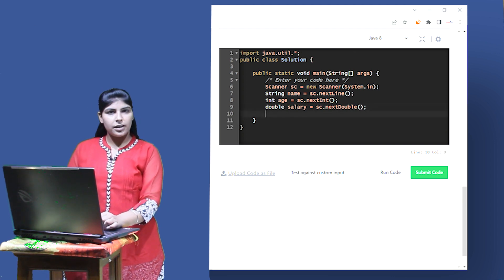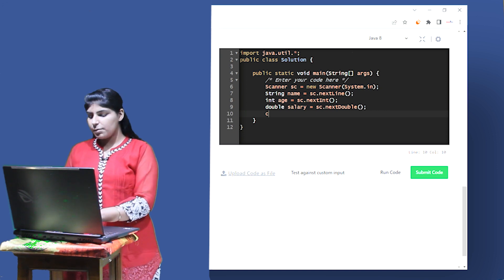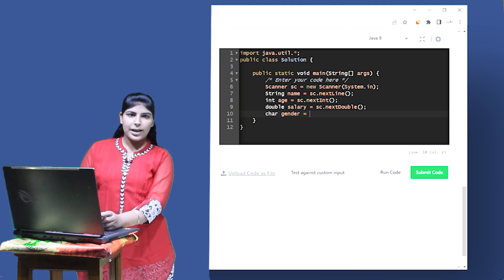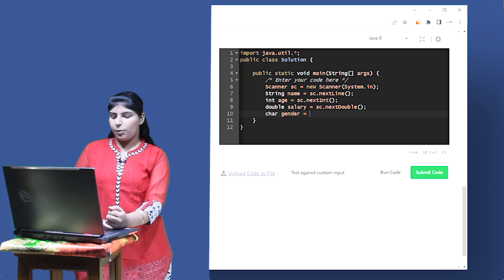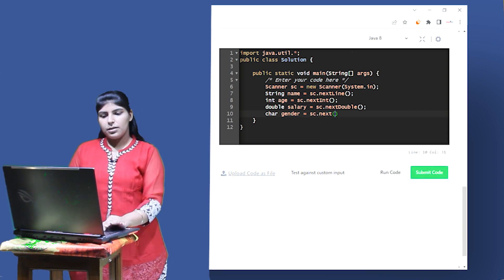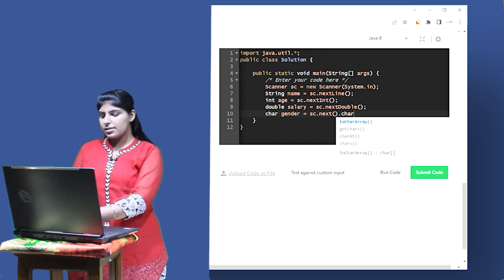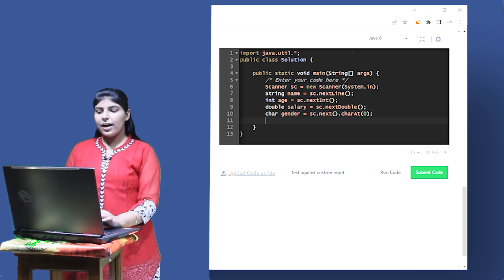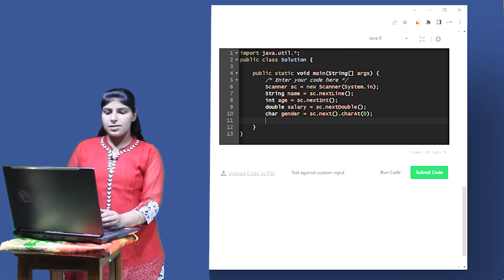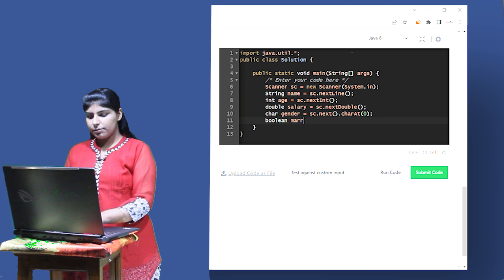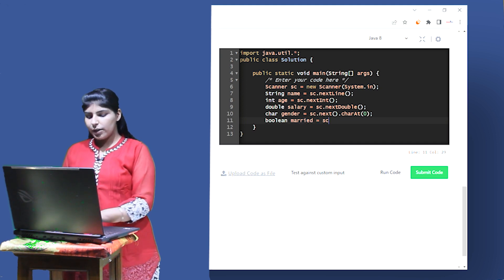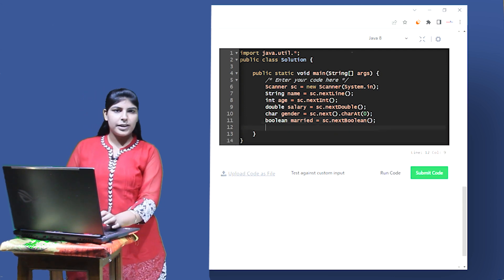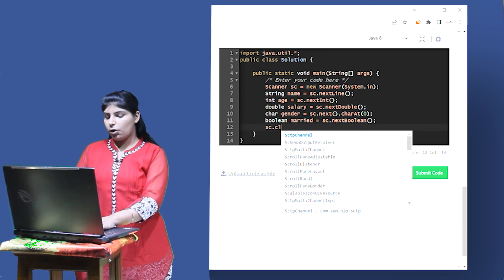Next I have a character input which I'll store in a character variable called gender. We can't use nextChar() directly, so we take a string and then extract the zeroth character using sc.next().charAt(0). In the next line I have a boolean value representing marital status, so I'll take a boolean variable 'married' and use the function sc.nextBoolean(). Now all inputs have been taken, so we can close the scanner object using sc.close().